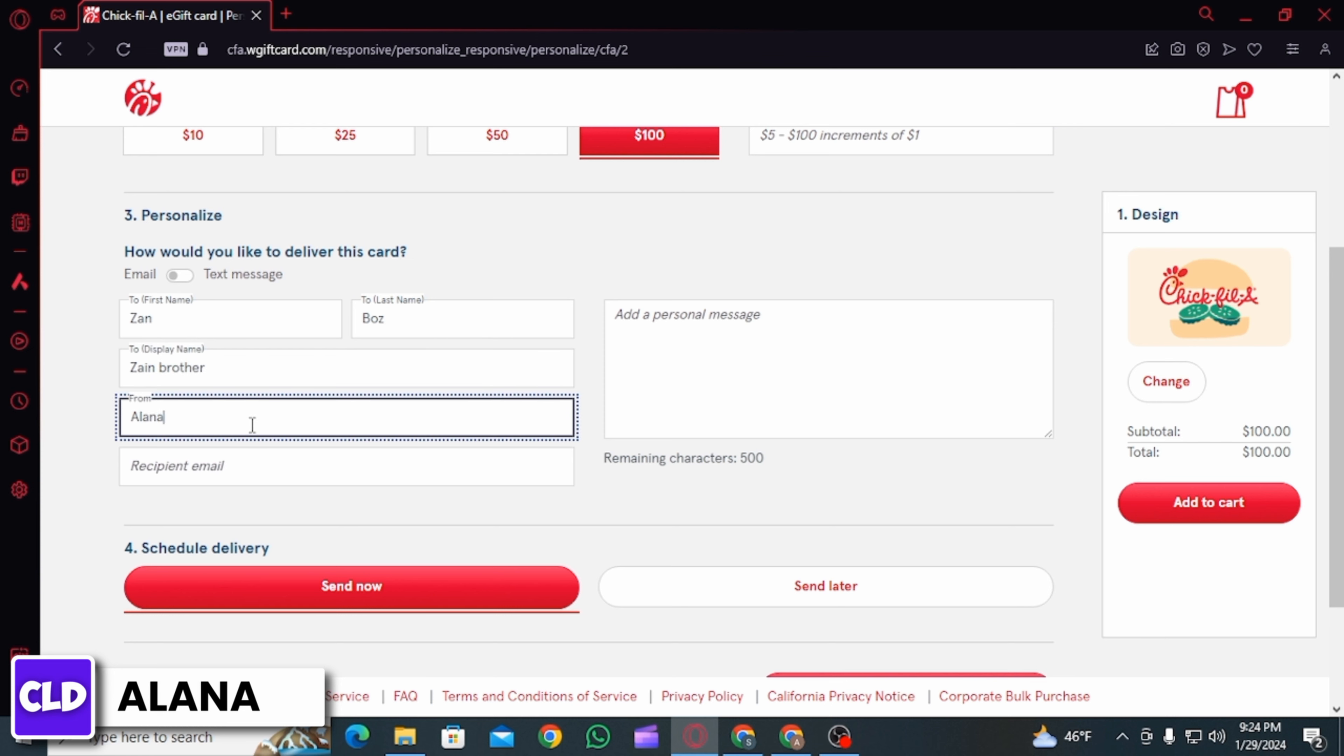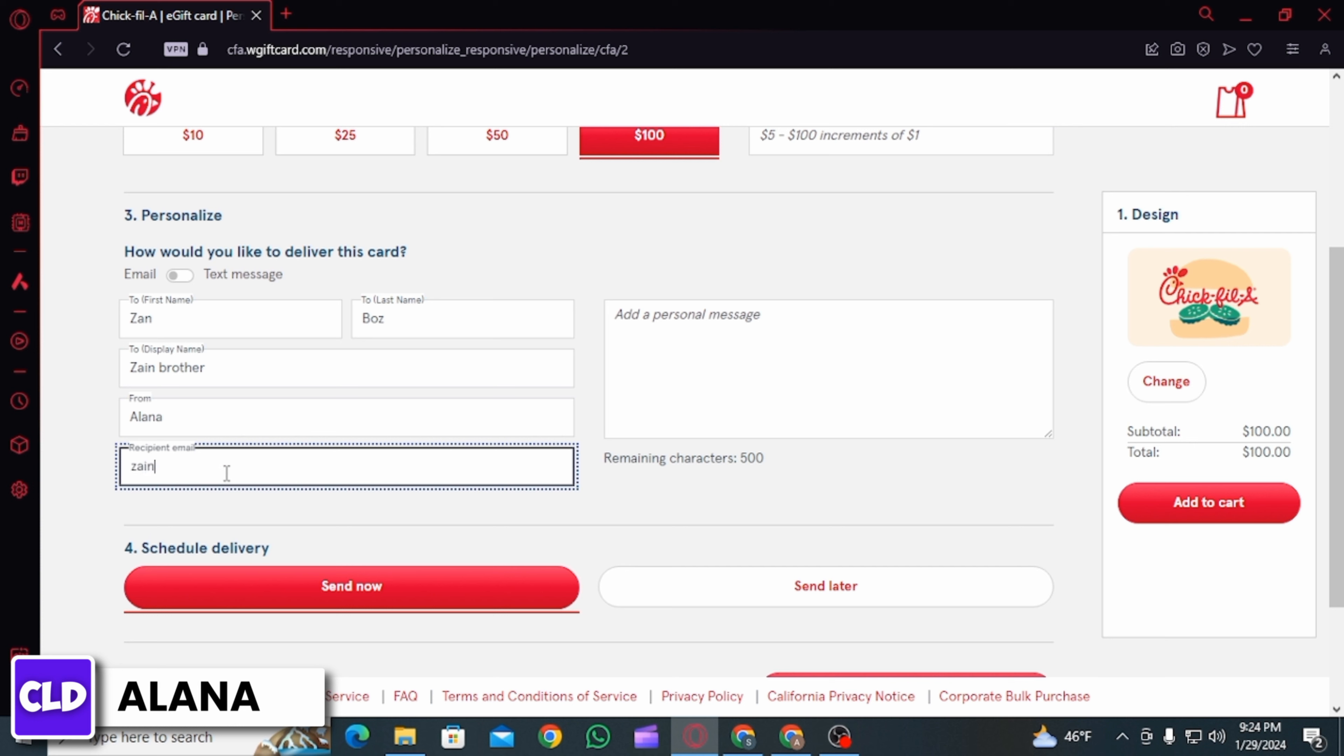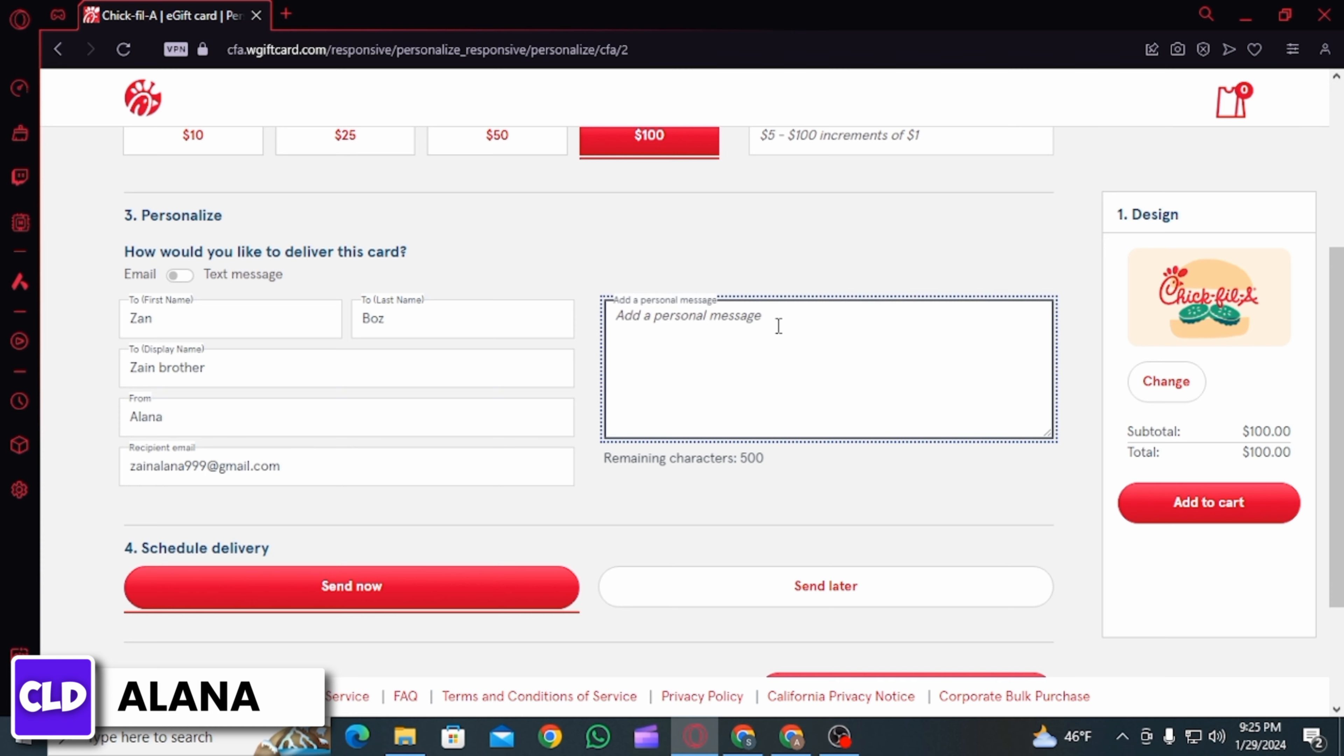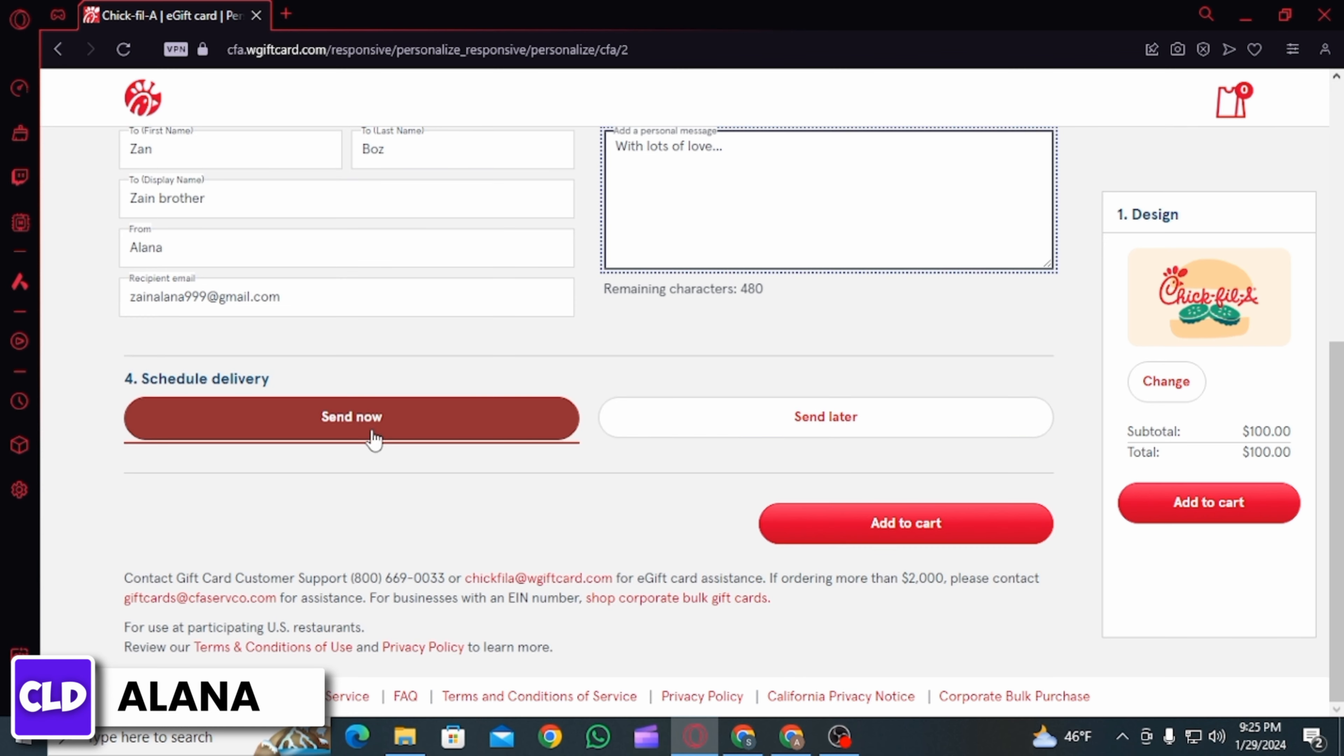Now enter the details such as first name, last name, and name on display of the person you want to give the gift card to. Then enter your name and the recipient's email ID.